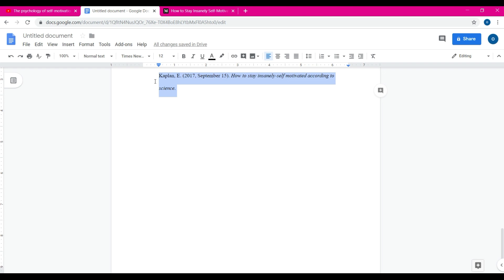Right now we have the author's last name and first name initial. The year comes first in open parentheses, then the year and date of the published article, close parenthesis, period. Title the article, and then after this you're done, simply type in retrieved, post a URL.